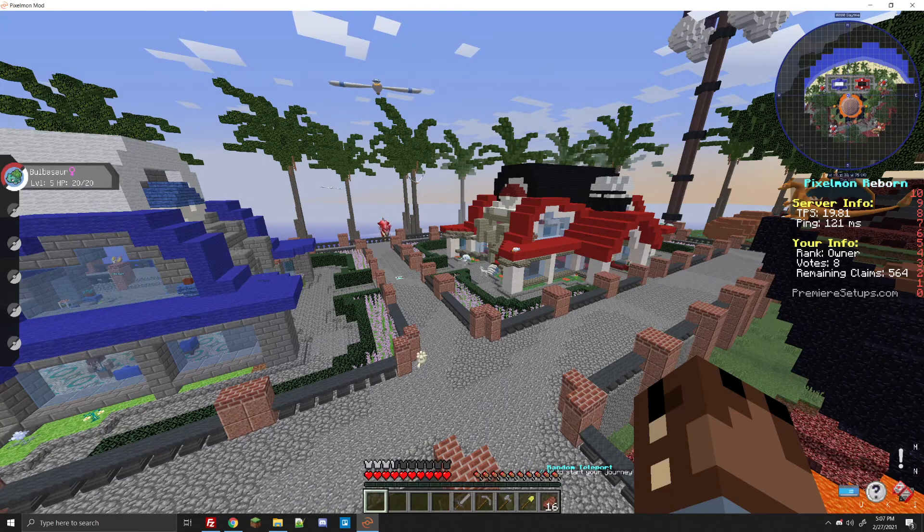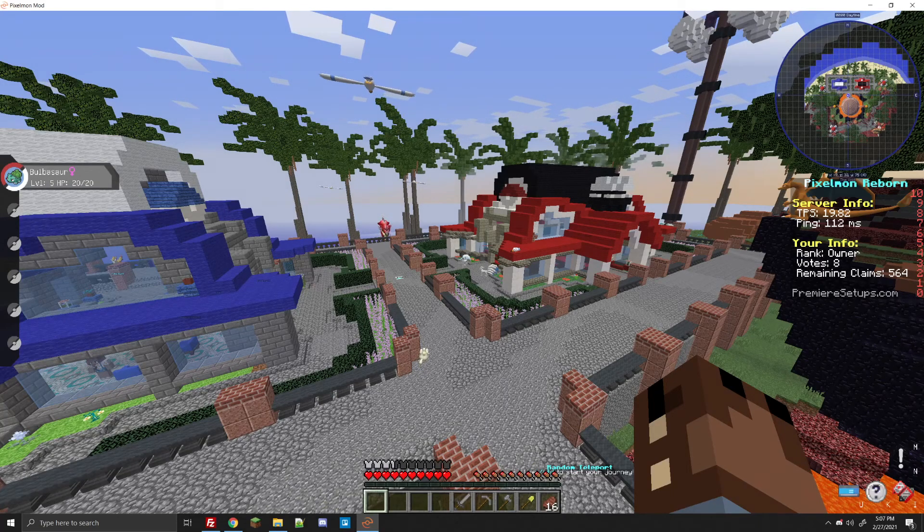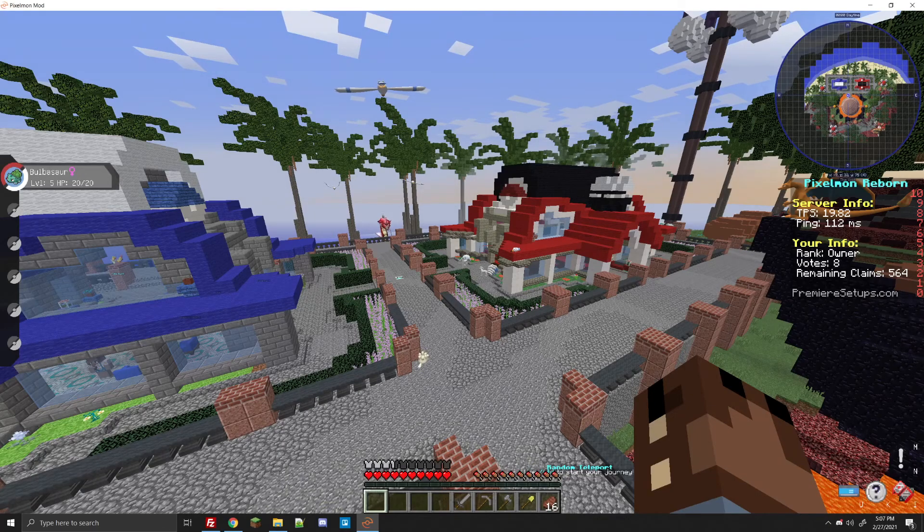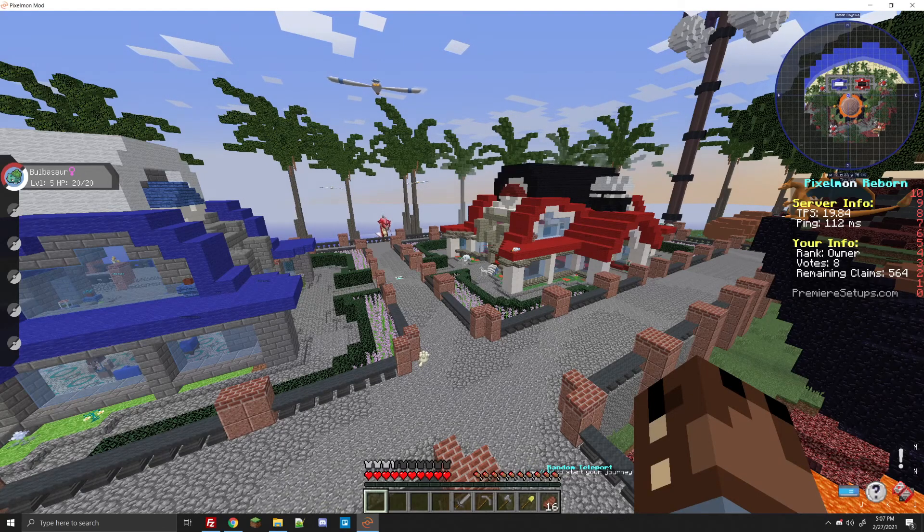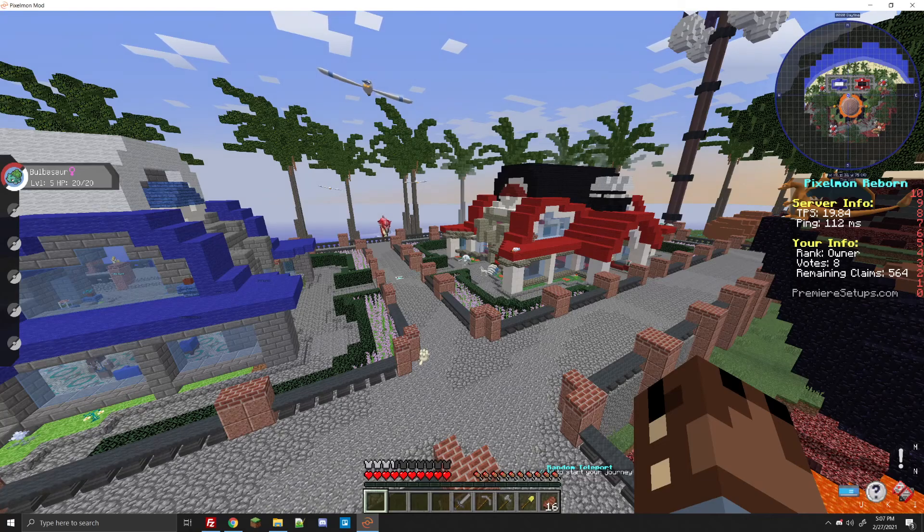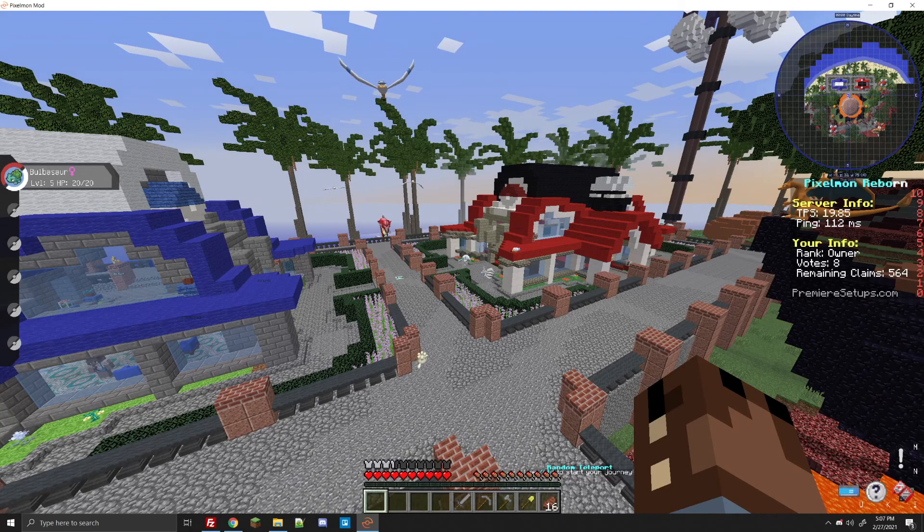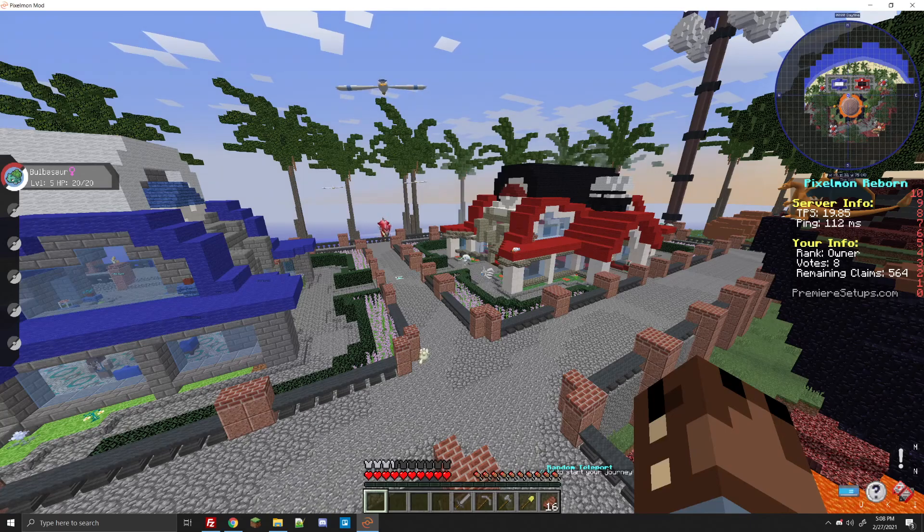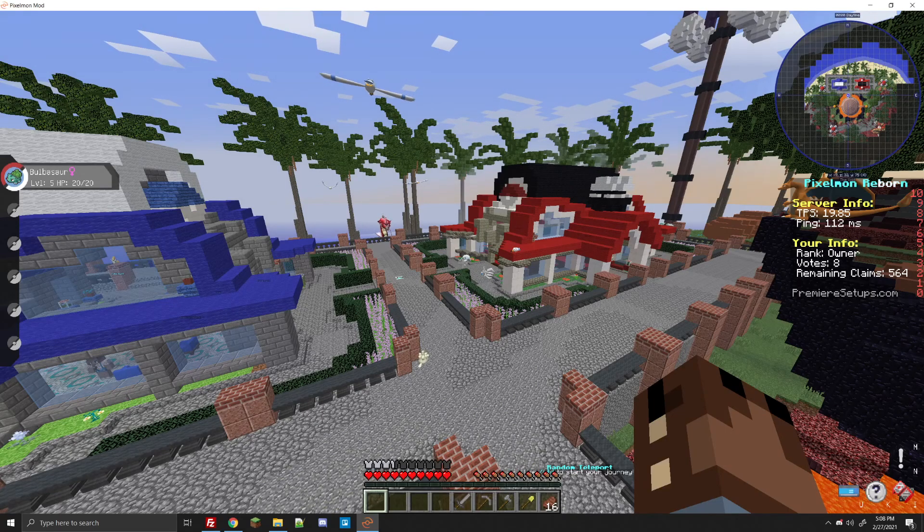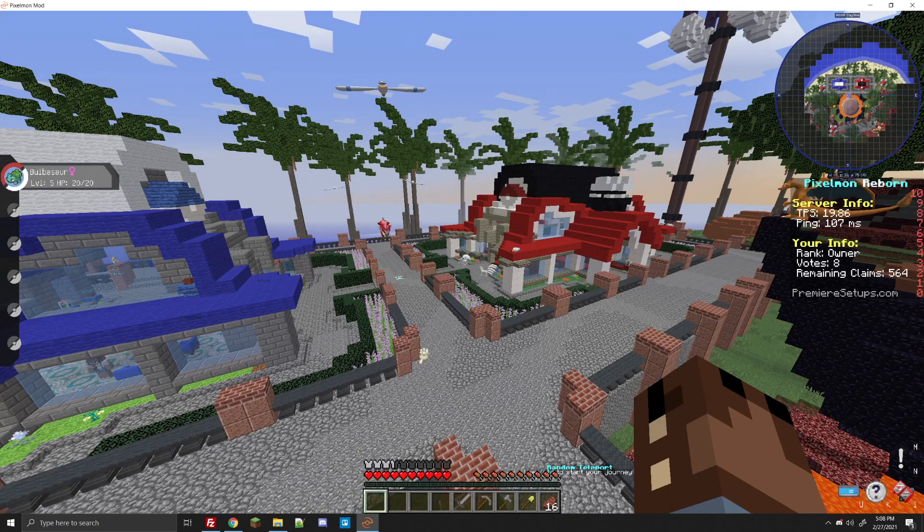Alright guys, and that basically sums it up on how to get your Pixelmon Reforged server up and running there. If you have any other questions, please feel free to contact us at discord.premieresetups.com. We are online often just to help you guys out. Also feel free to drop a like on the video and subscribe for future video tutorials and maybe a few other things coming soon. Besides for that guys, as always, thank you all for watching. LuigiCal out.